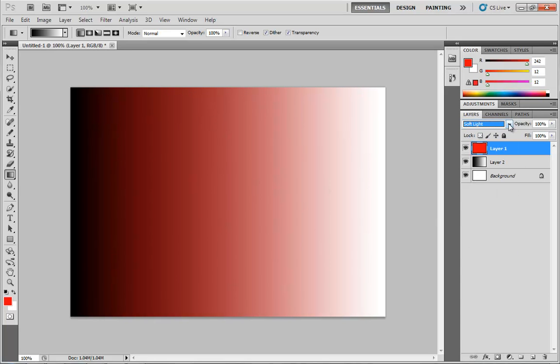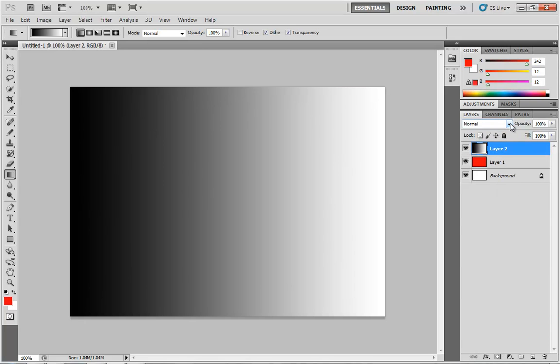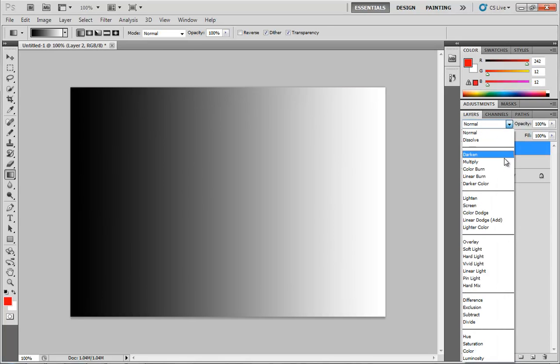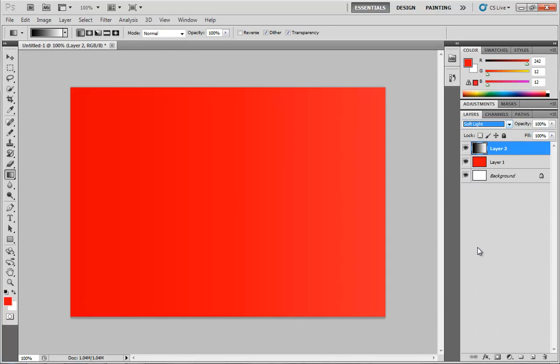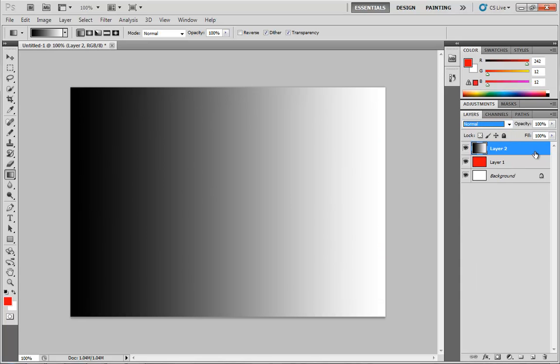Now let's reverse the two. We'll set our red back over to normal, reverse our two layers, and then set the gradient over to soft light. And again, we're really not getting much of a change. If you look really closely, the right side of the document is lighter than the left side, but it's extremely subtle.